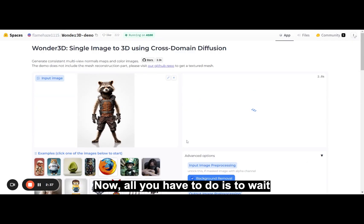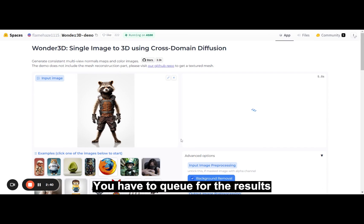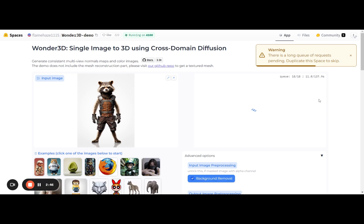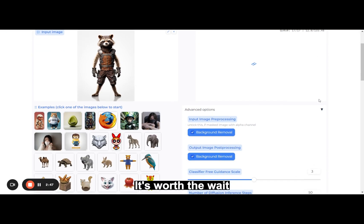Now all you have to do is wait. You have to queue for the results, but since it's so simple and always comes with good results, it's worth the wait.